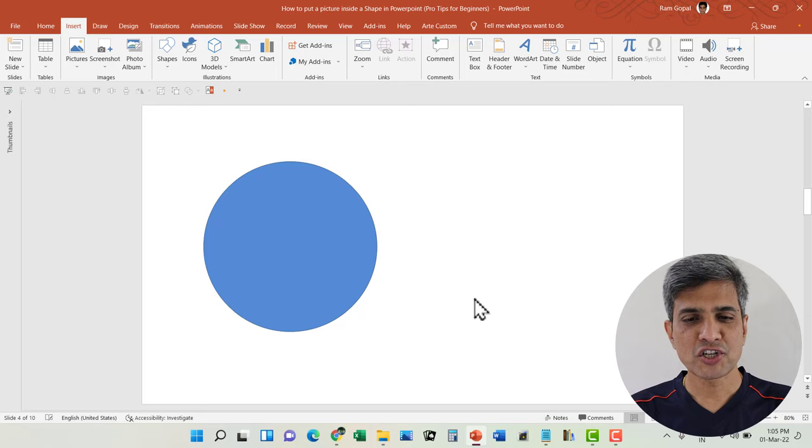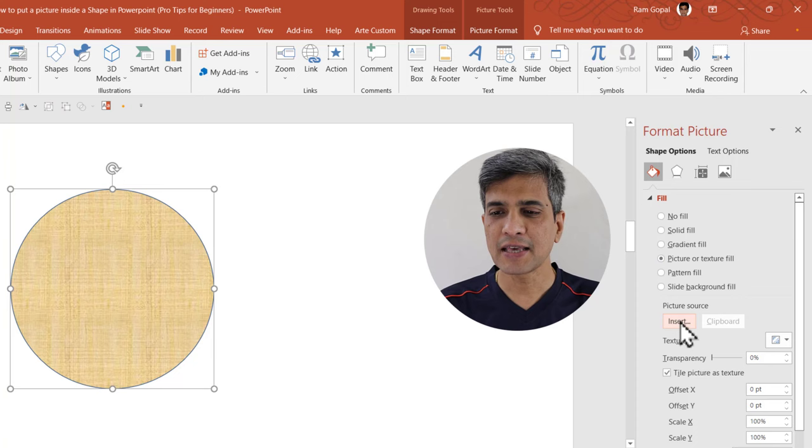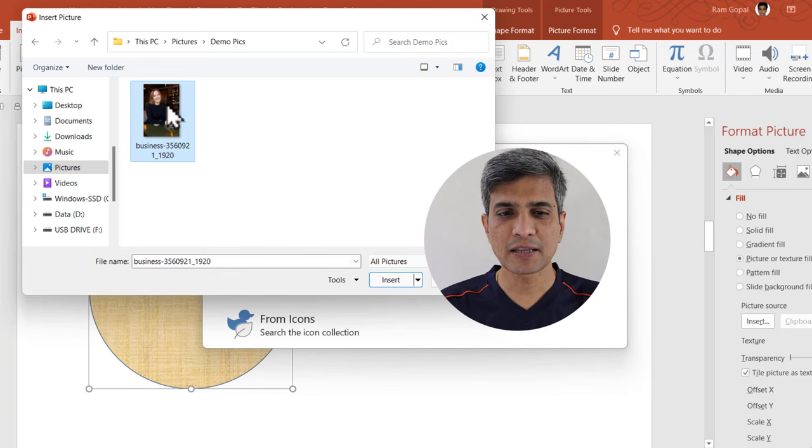Let us say we have a shape like this. The usual tendency to put a picture inside this shape is to right-click on this, go to fill, then go to picture or texture fill and say insert for picture source, and then go to picture from a file and select the picture and insert.